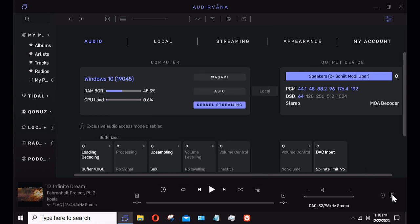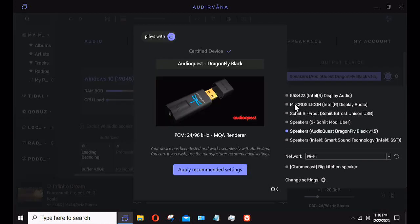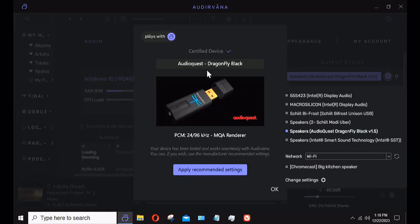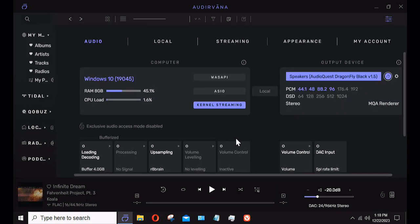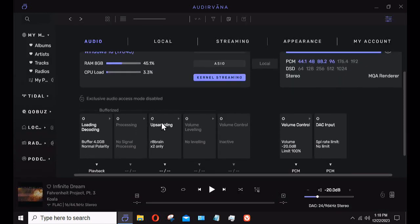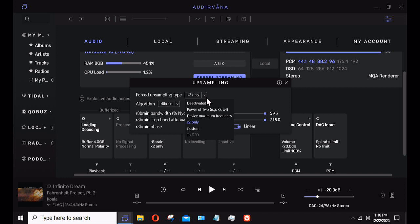The other option I have is I can choose my AudioQuest Dragonfly Black USB dongle. It shows it's a certified device because AudioQuest is a plays-with-Audervana partner, just like Roon certified—it's like Audervana certified. We can apply the recommended settings and it'll show 24/96 MQA renderer. It automatically detected that with the Dragonfly Black. If I go to my upsampling options it'll show it's going to do 2x because that's all the DAC can do.